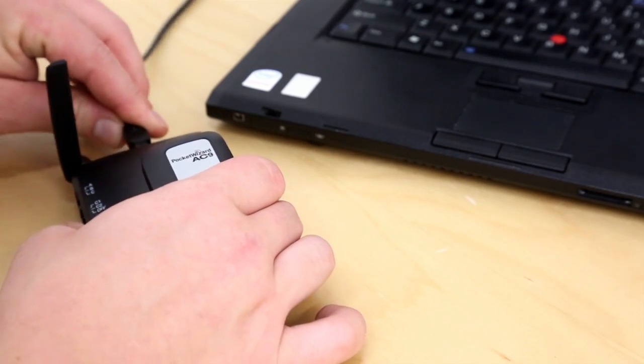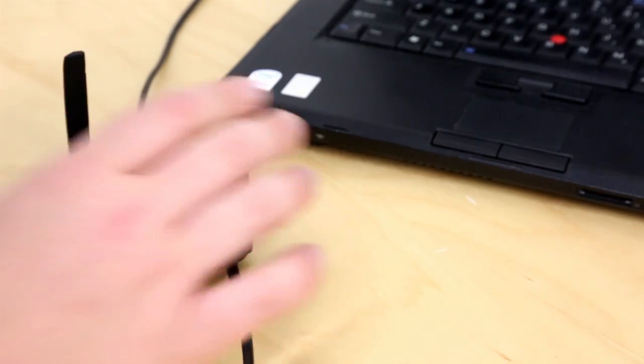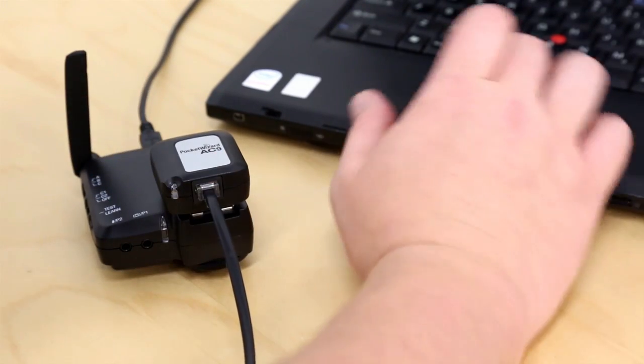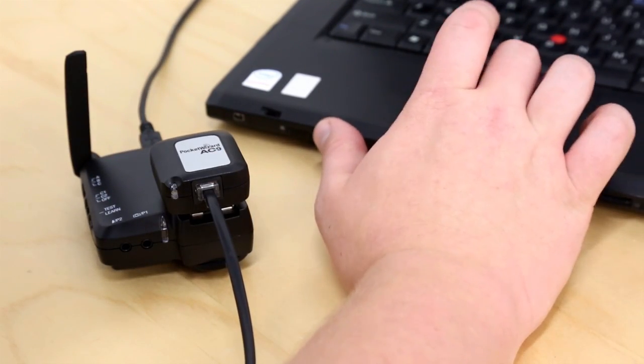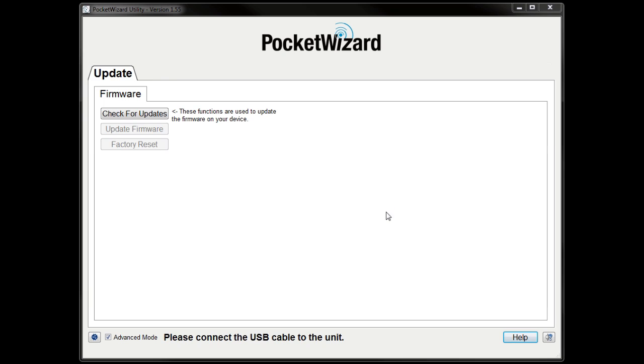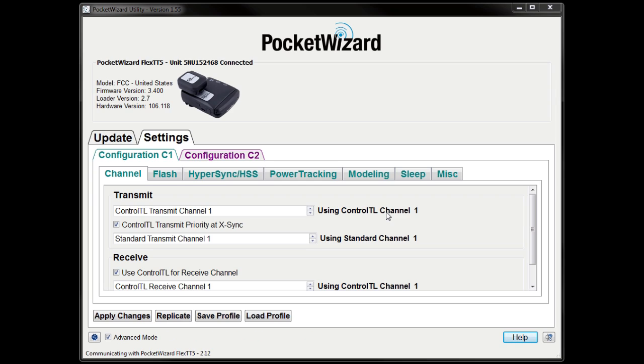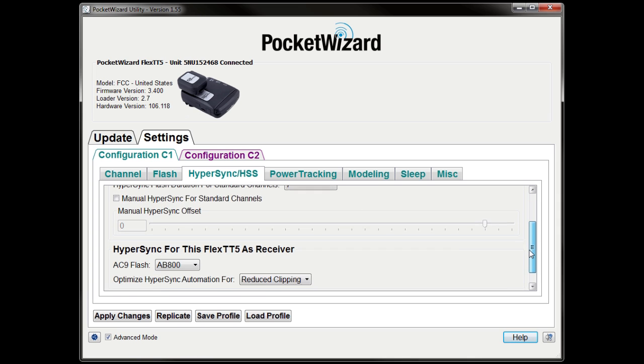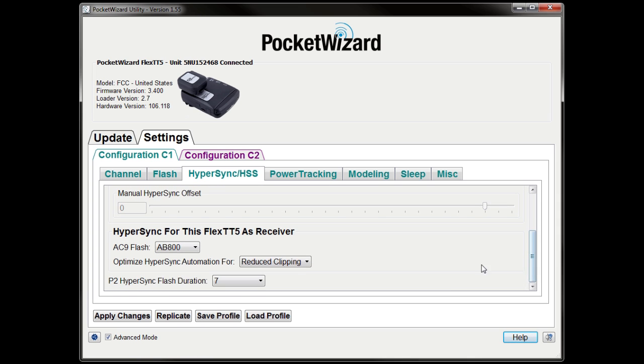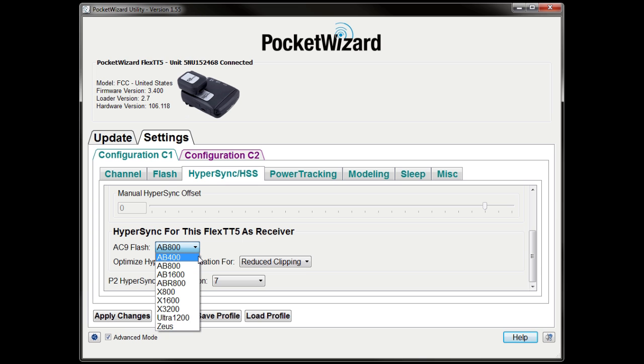Now we'll set up the receiving Flex TT5 for Hypersync. Start by connecting it to the utility. Next, click on the Hypersync/HSS tab. For best Hypersync performance, you need to manually select what flash model you are connecting to the receiving radio. In this video, we've selected the Alien Bees B800.